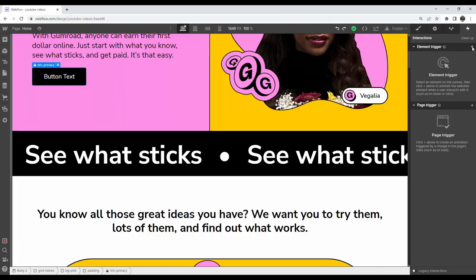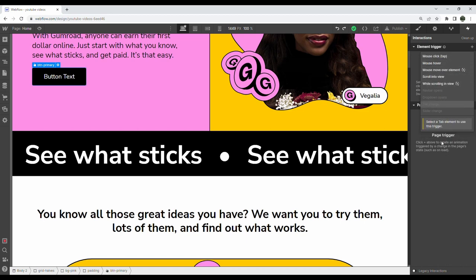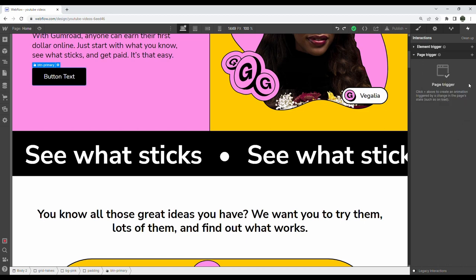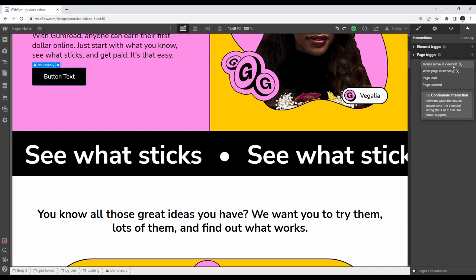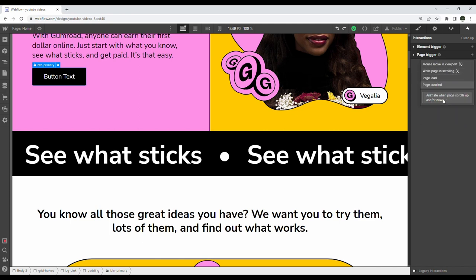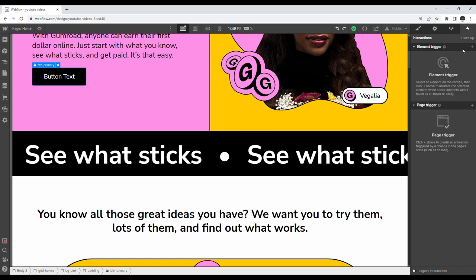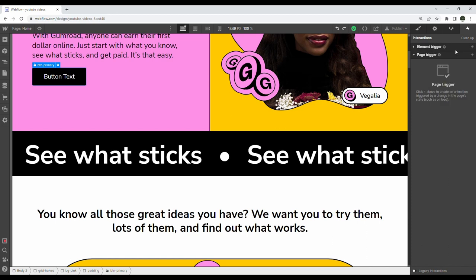Okay, next up interactions. Webflow is currently way ahead of the game when it comes to interactions, and that makes sense considering it's been here longer. Editor X still has to play catch up on a lot of those features. You're able to create hover, click, scroll-based, parallax, and mouse movement interactions with so much precision and customizability. It's amazing.